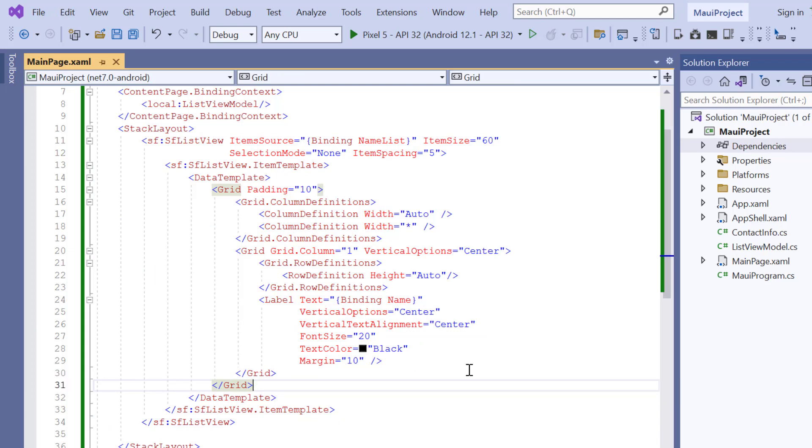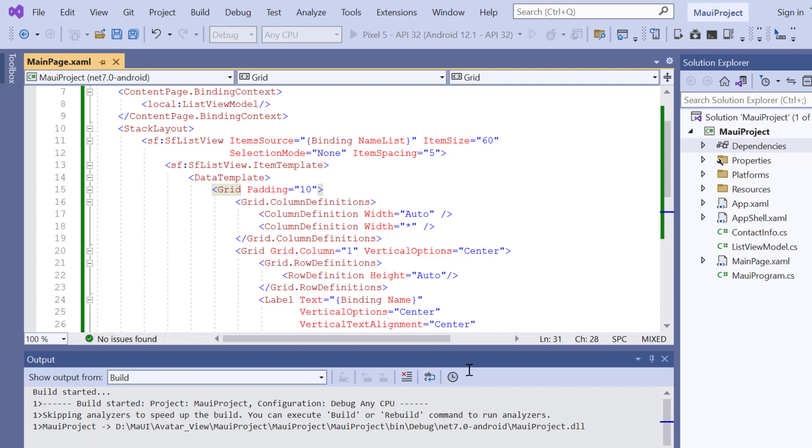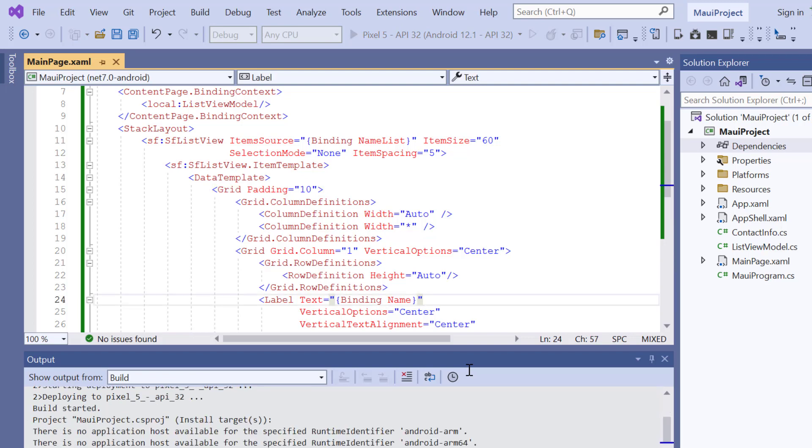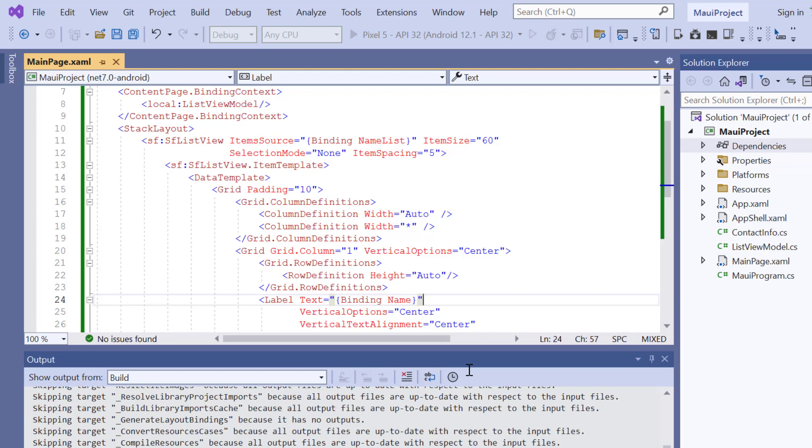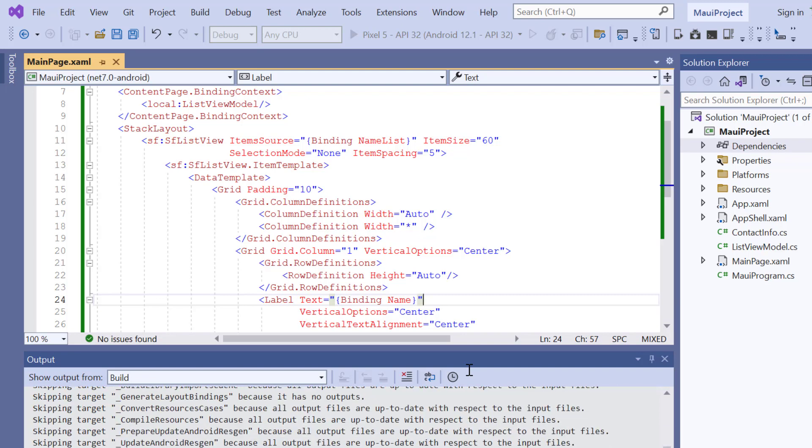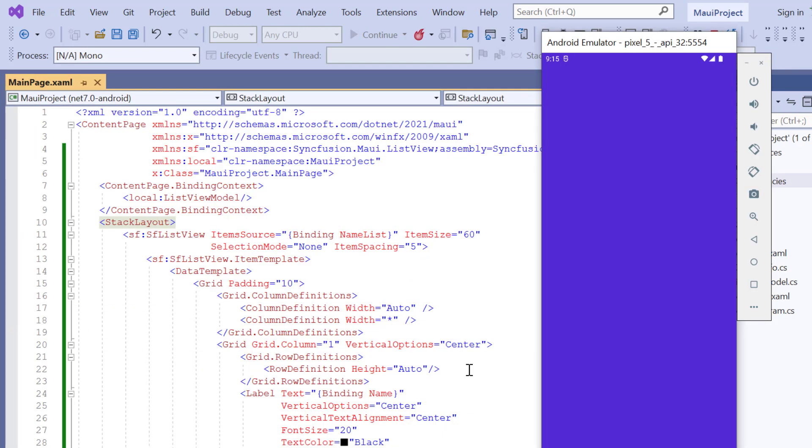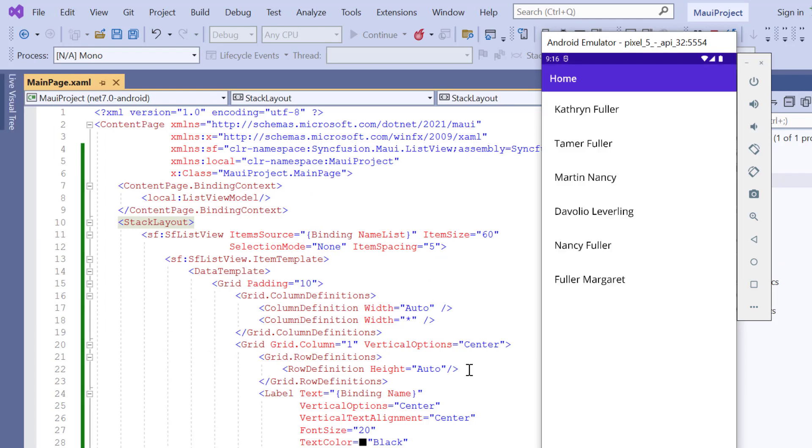I'll run the application and show you the list view. The application has started compiling the list view code, so let's wait for a few seconds. And now the list view is rendered.